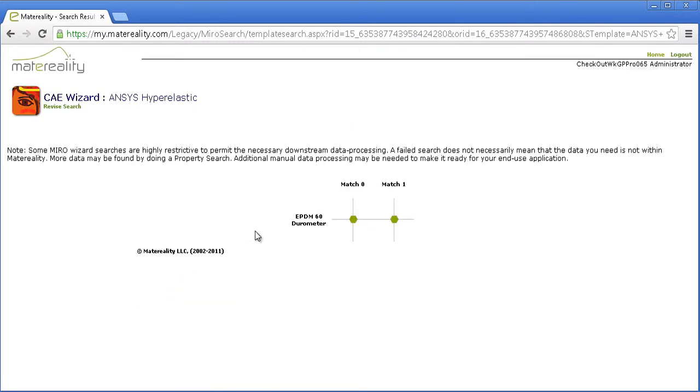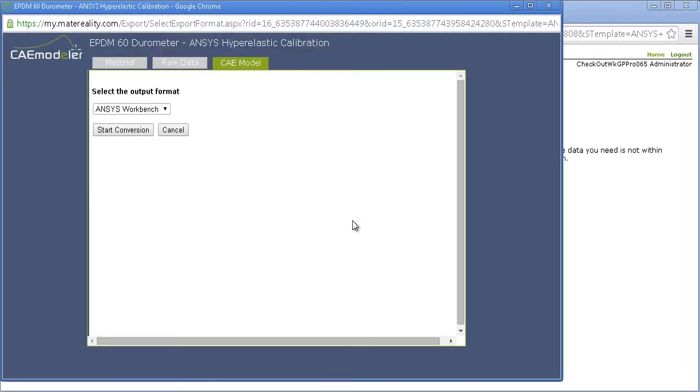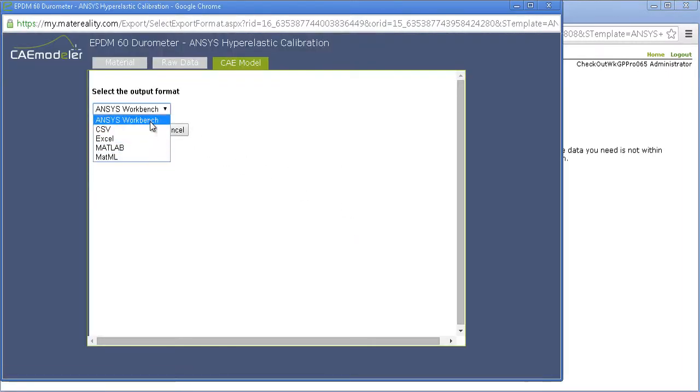From here, click on your data and select your desired output format. In this case, we're going to use ANSYS Workbench.